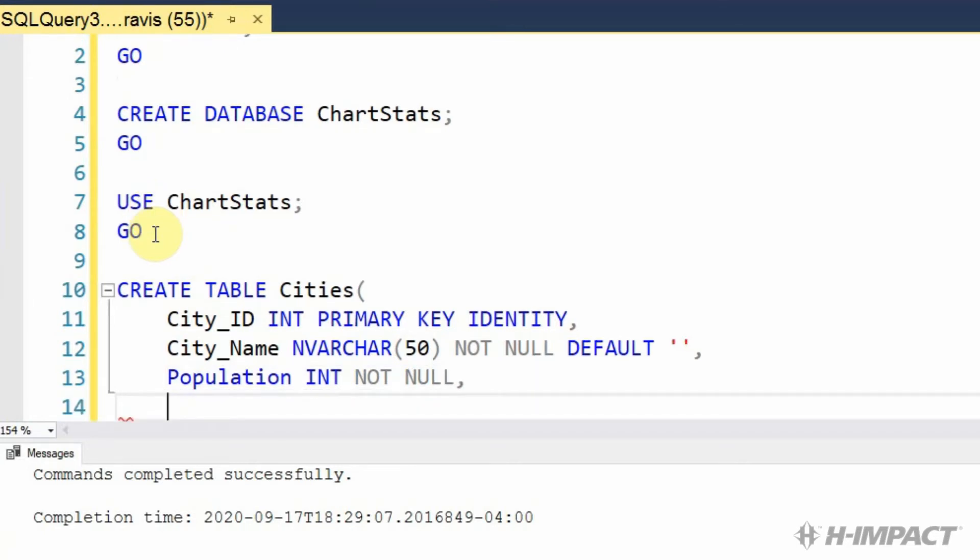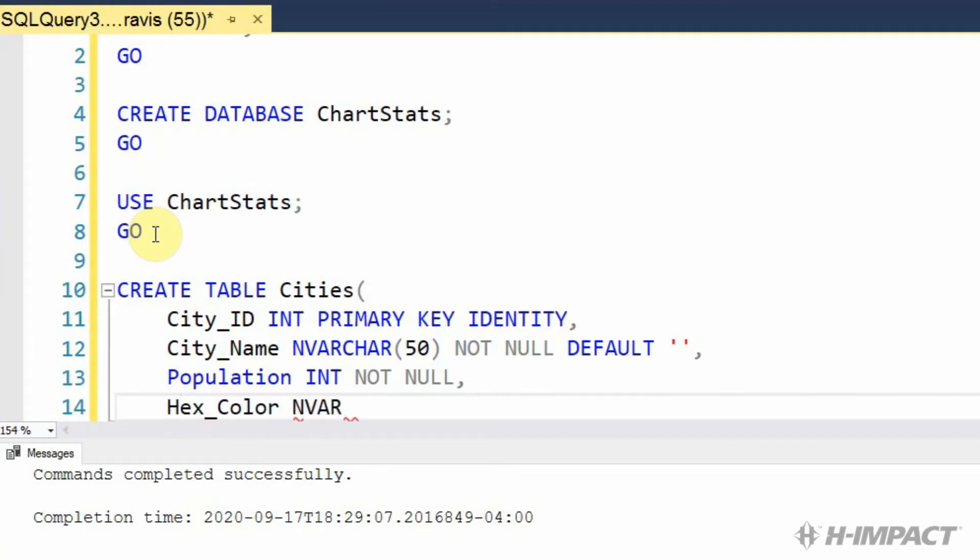To store our colors, we need to add two different types of colors. The first is going to be hex color. In varchar would be its data type. Route 20 as its width. Not null. And a default of empty string.